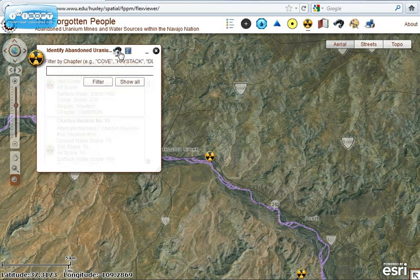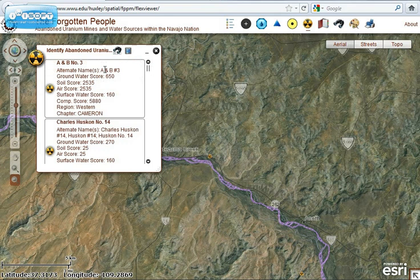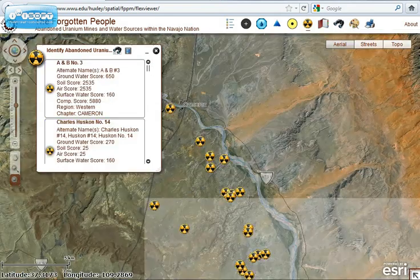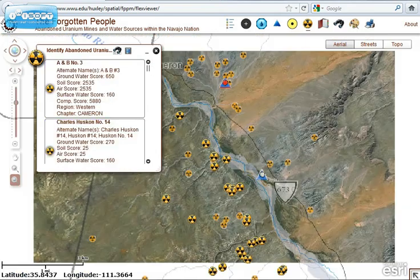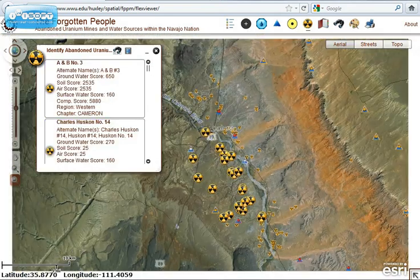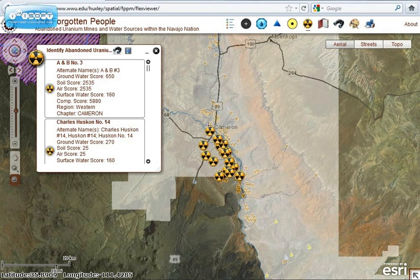Another feature we added is a filter where you can filter by chapter house. If you click on one and zoom out, you can see that these are just the mines located within the Cameron chapter.